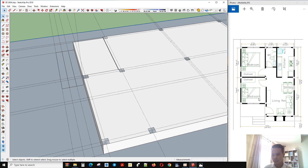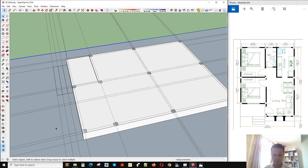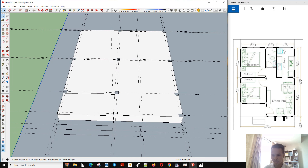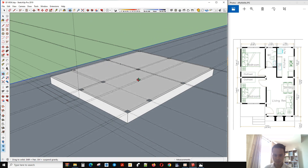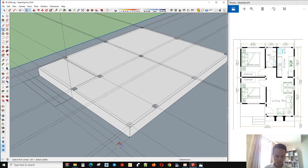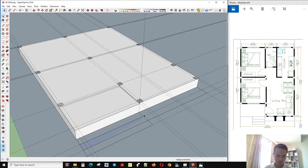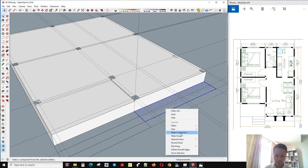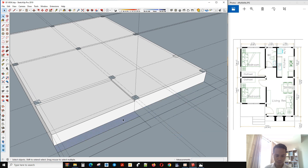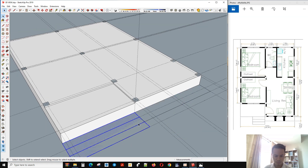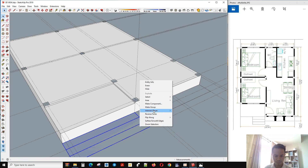Now we make the box for the garden here. I use only two stairs to put the box. Now we make the group, and this is also a group.